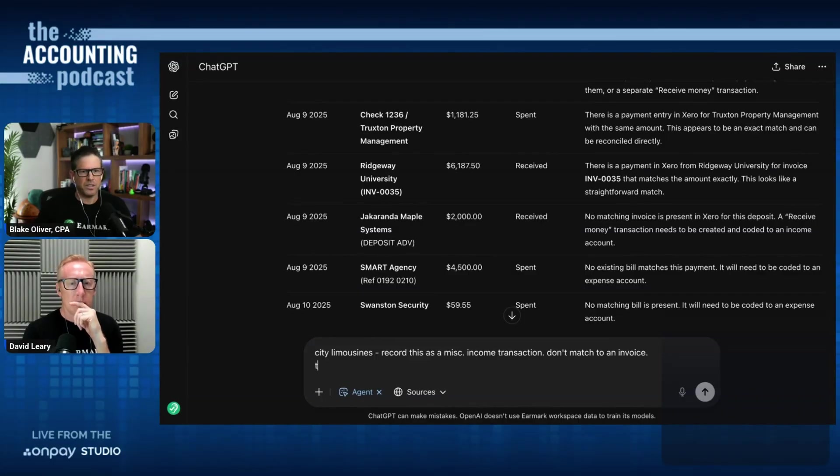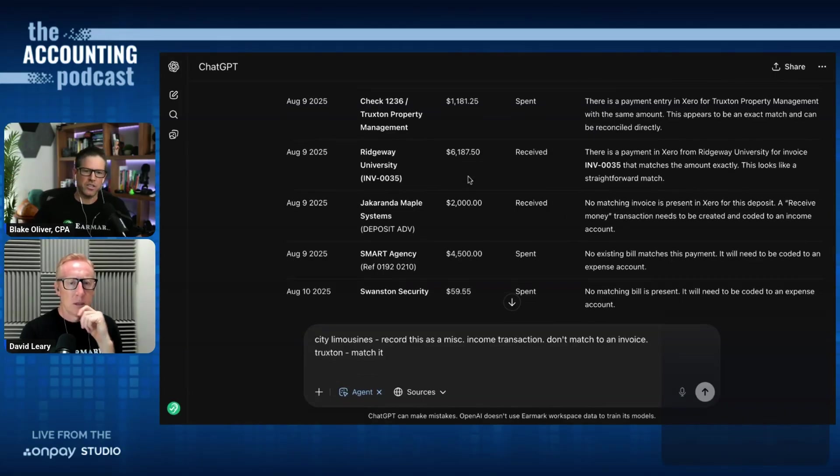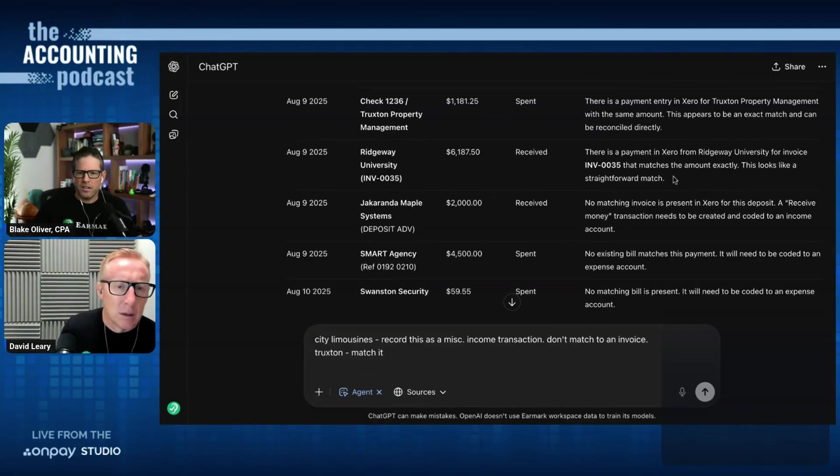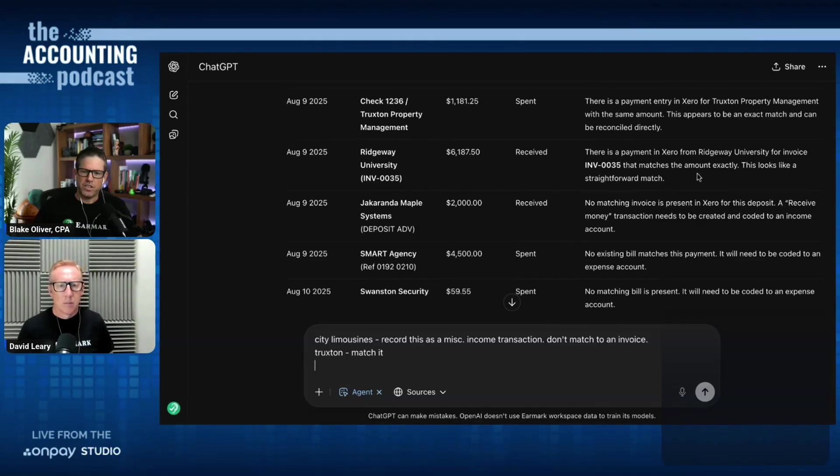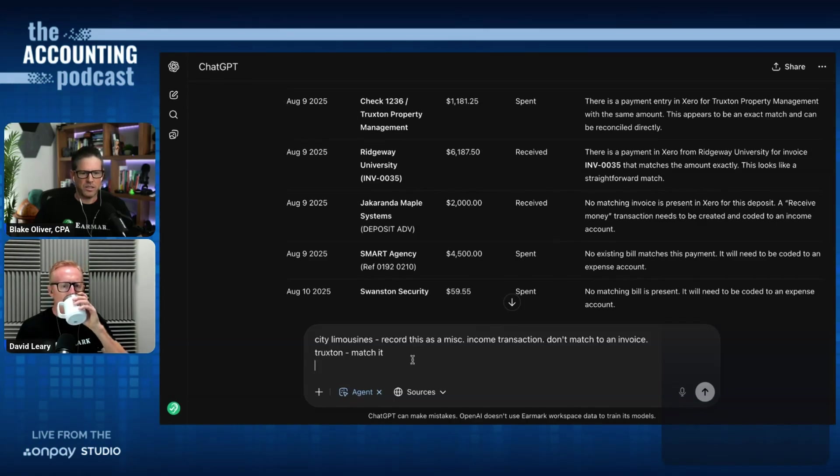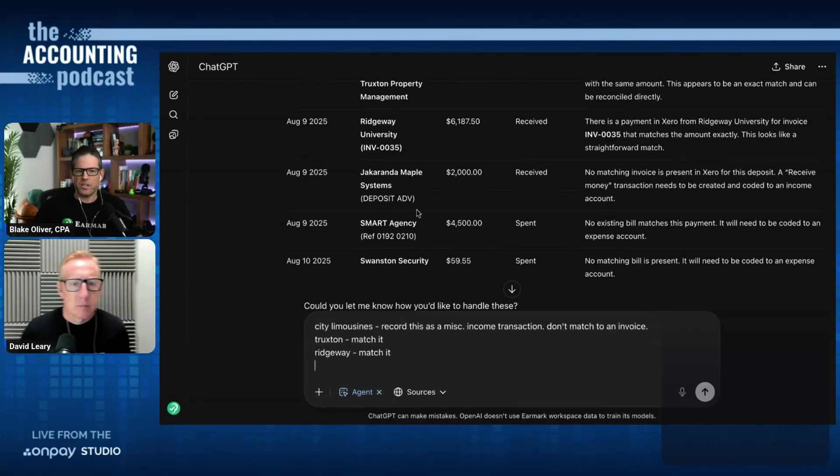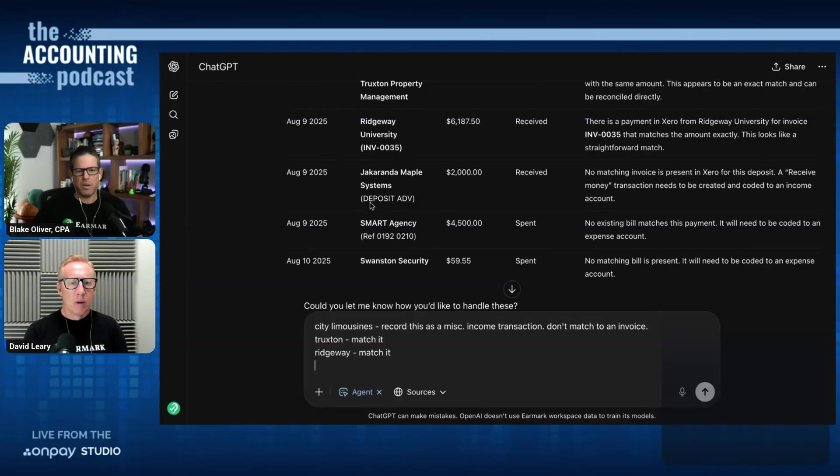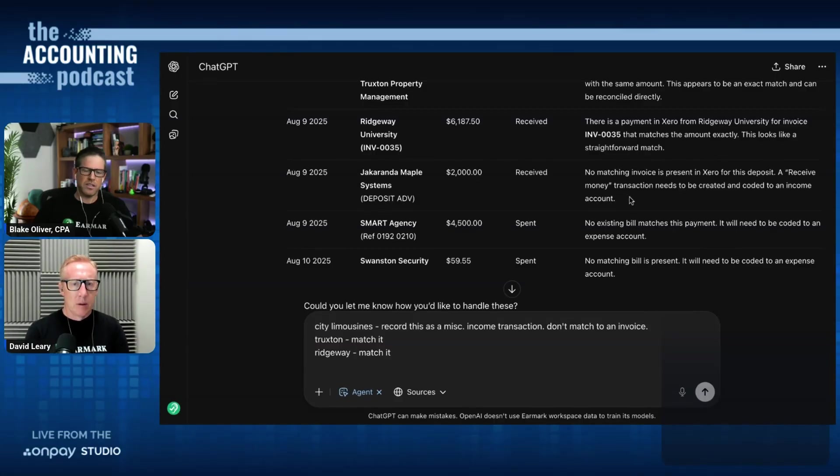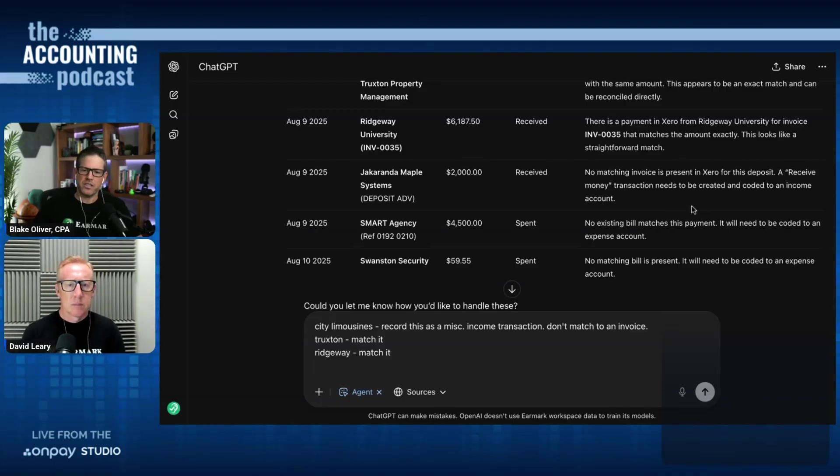So I'll say Truxton, match it. Now, Ridgeway University, there's an amount for $6,000 and change, and it says there's a payment that matches the amount exactly in Xero, and I'll say match it. Now, here's another one that's going to be a little tricky, Jacaranda Maple Systems. This is a deposit for $2,000.